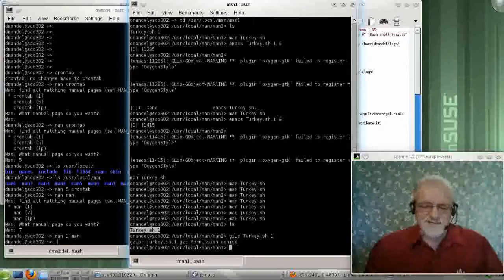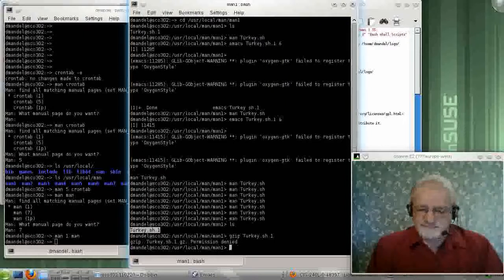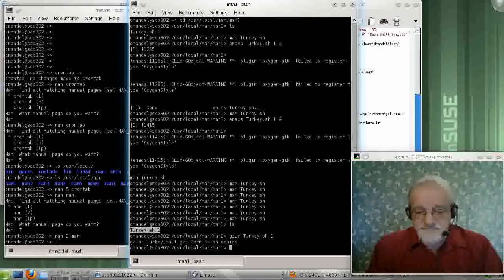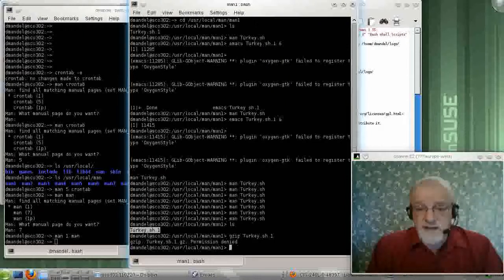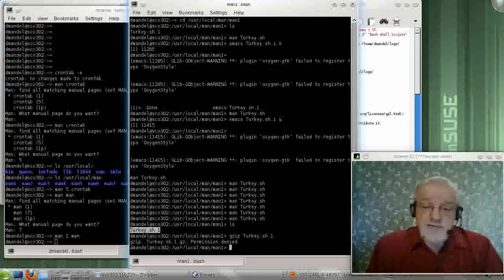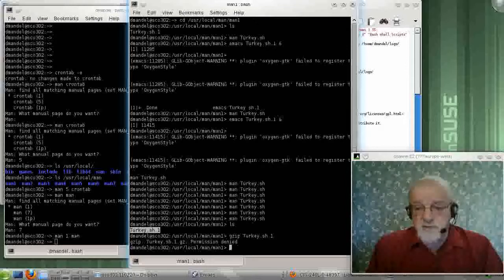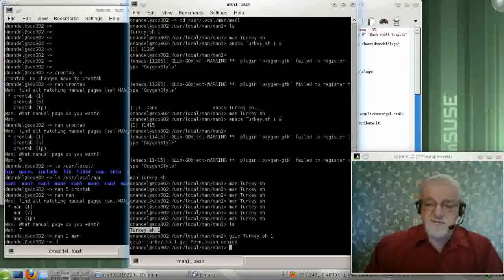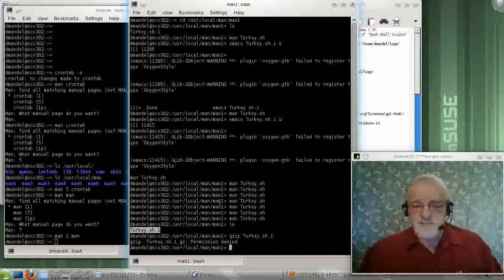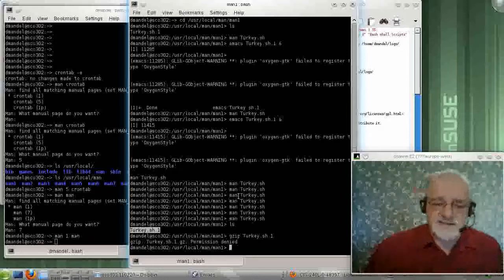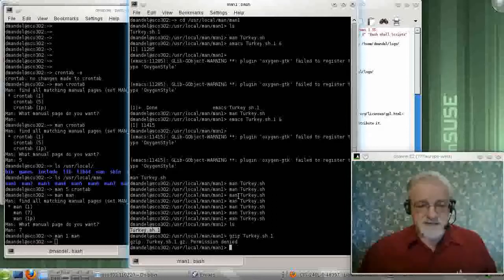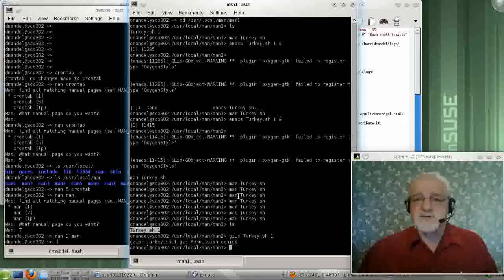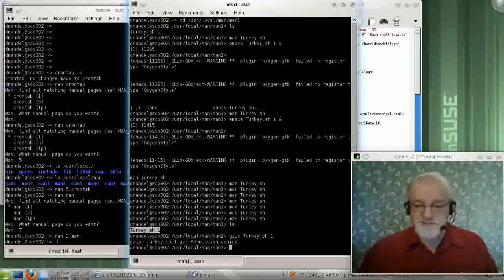And so I just don't see the point to compressing my own personal man pages. For compressing all the systems, yeah, there's enough of those that it does save some space, especially before disk drives became as cheap as they are now.